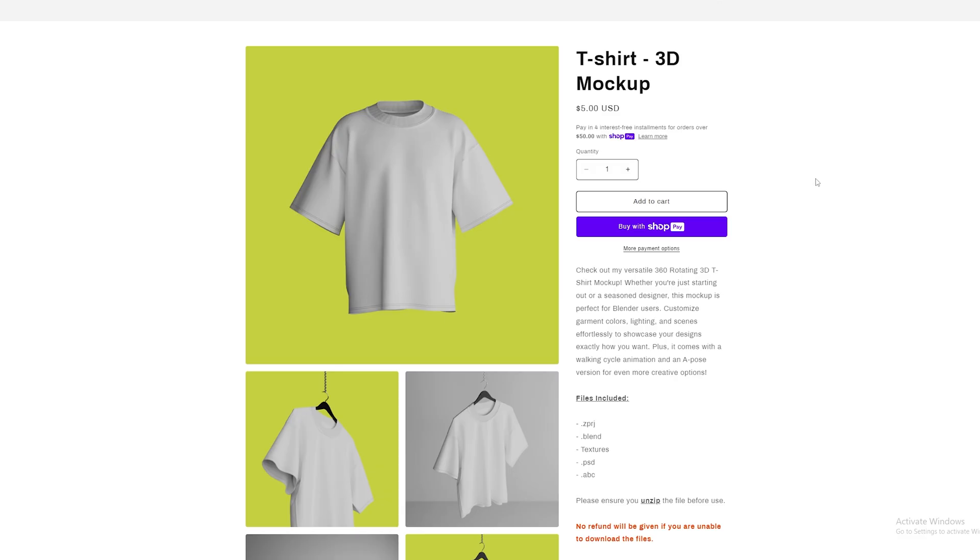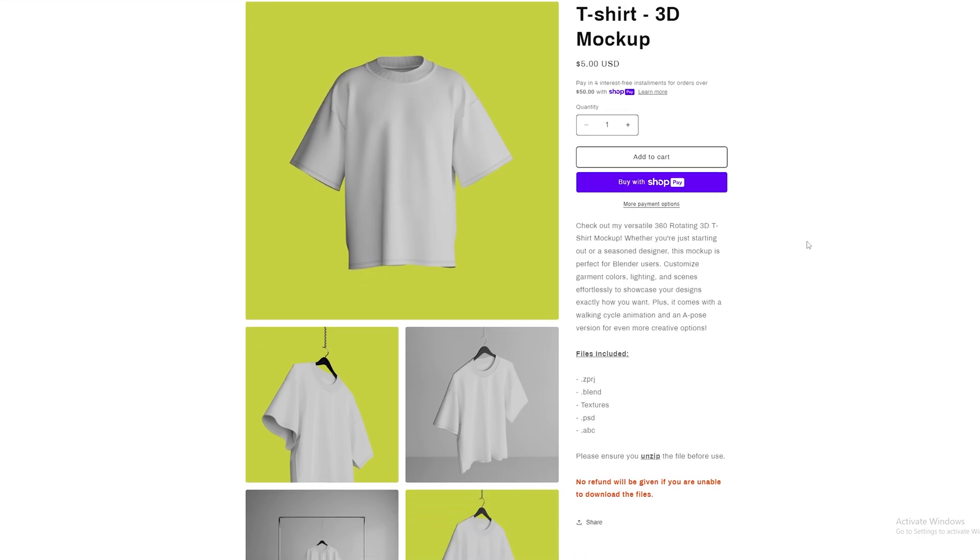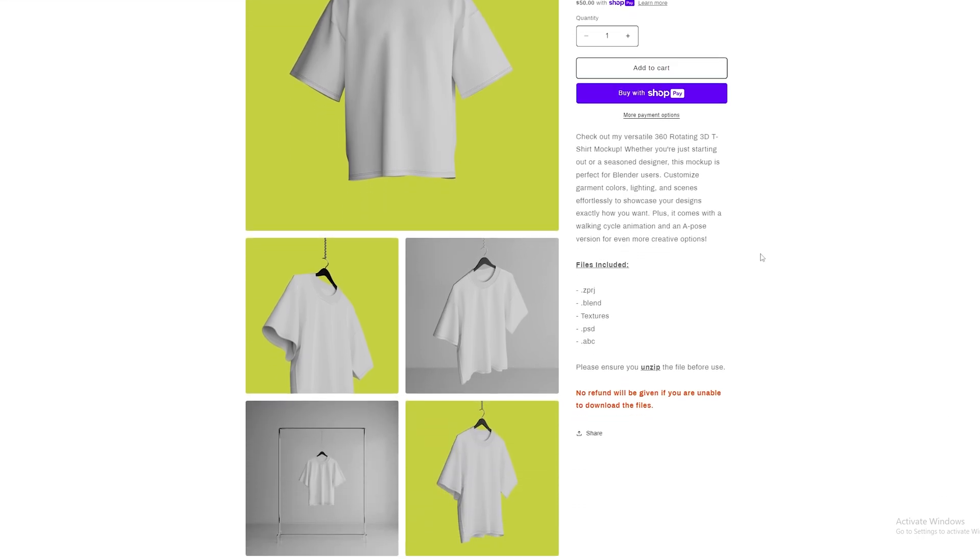If you're looking for more than just a 360 static pose and you want a walking cycle or hanger, it is available on my store for five dollars and includes all the OBJs, project files, Substance Painter files, you name it.